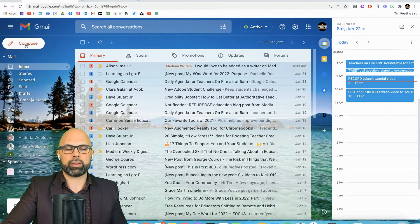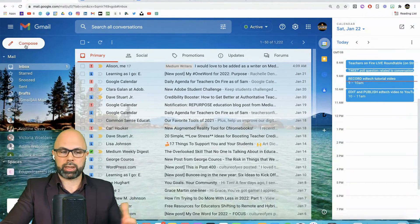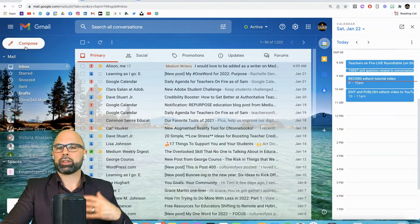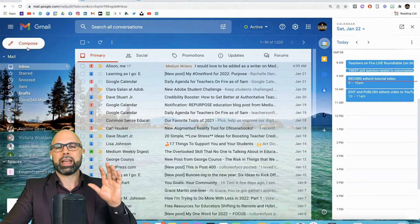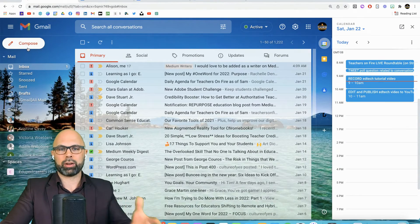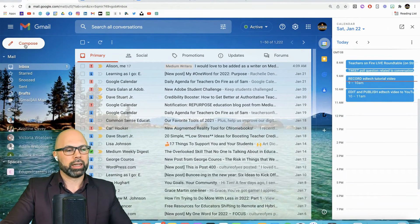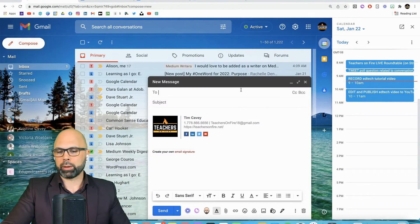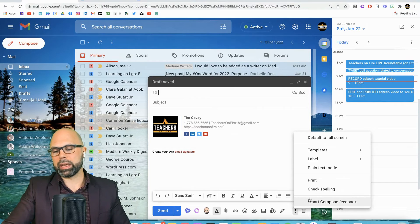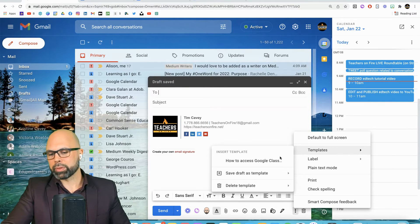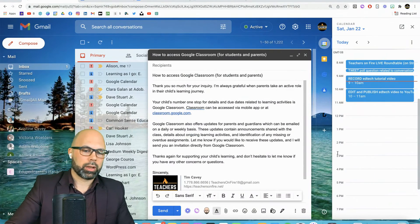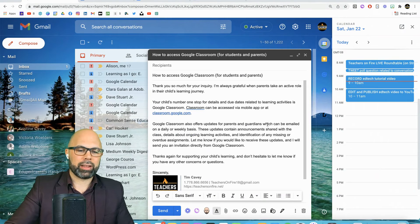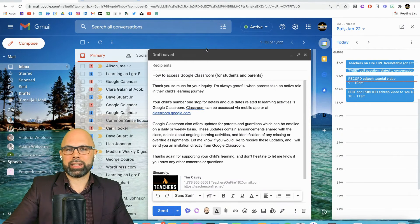Now, starting from scratch. How do we load a template? I just got an email from a parent asking about their child's progress, if they're handing in all their work. Here I go. I'm composing my template reply. There it is.